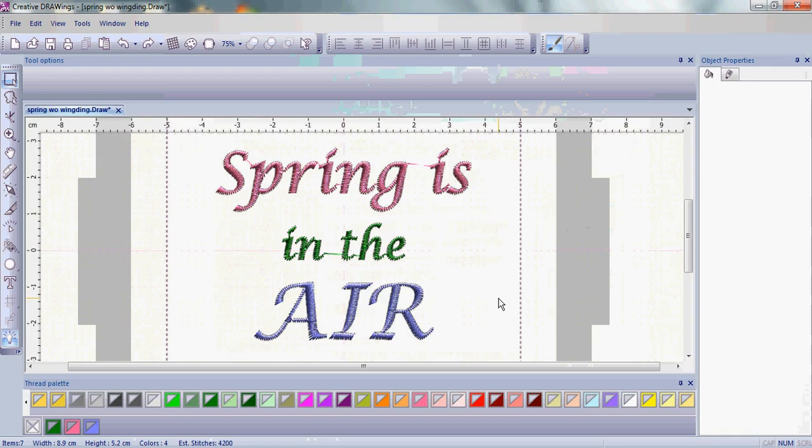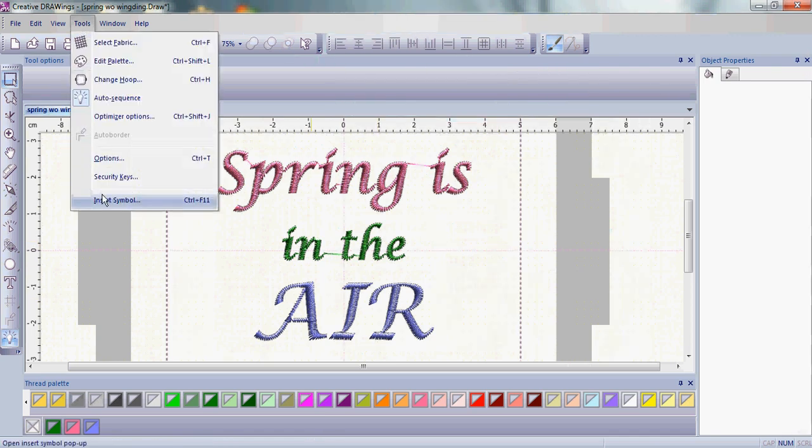With Spring is in the Air in the hoop of your Creative Drawings software, go up to the word Tools, and then choose the Insert Symbol tool.